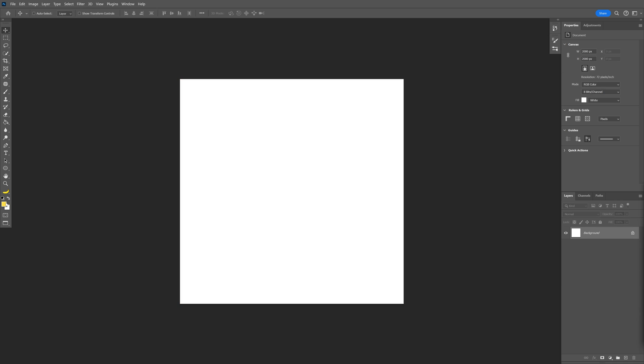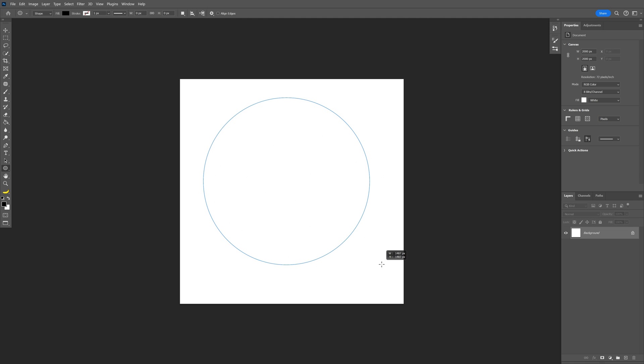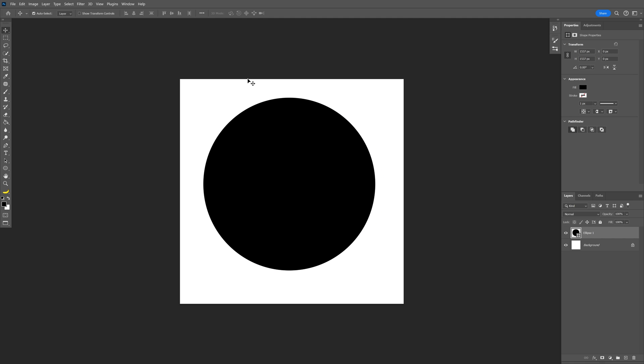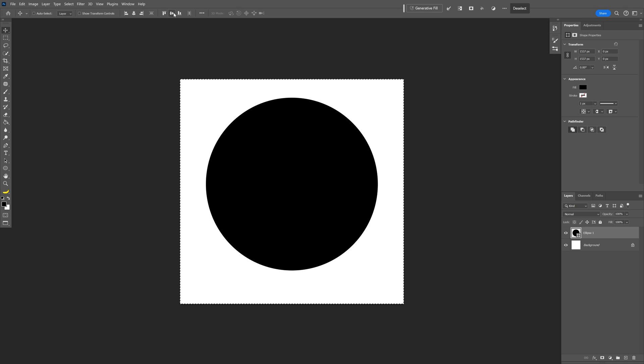All right, step one, make sure that you're on the black. Let's select the ellipse tool and press and hold shift, create a perfect circle, press Ctrl A and center it perfectly.